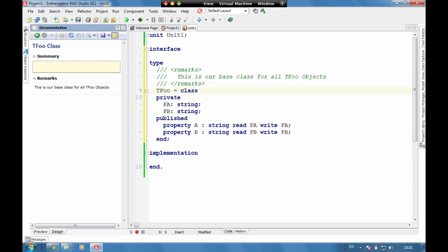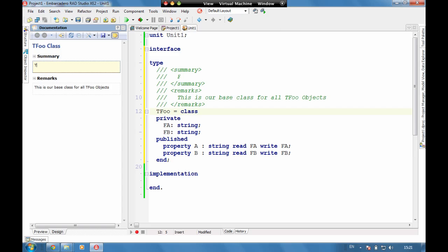And we can put a message here about Tfue stores two strings in the same object. So we've now got our summary and some remarks.